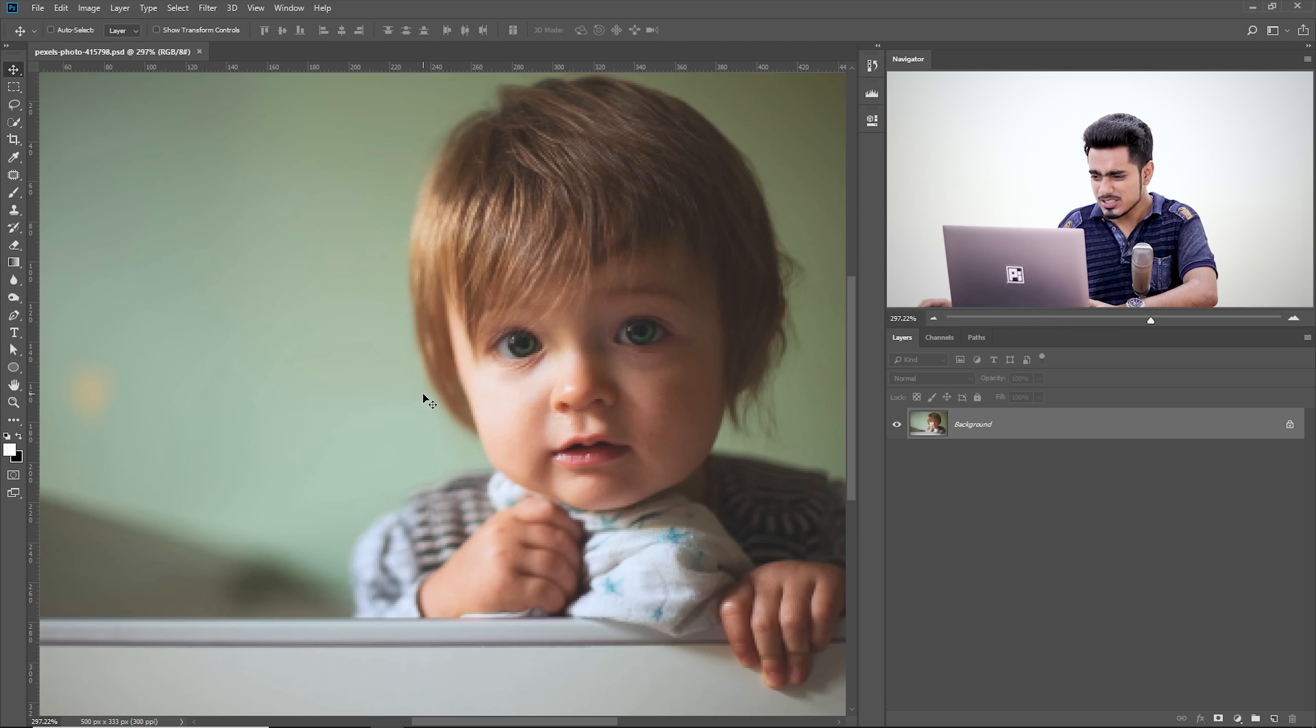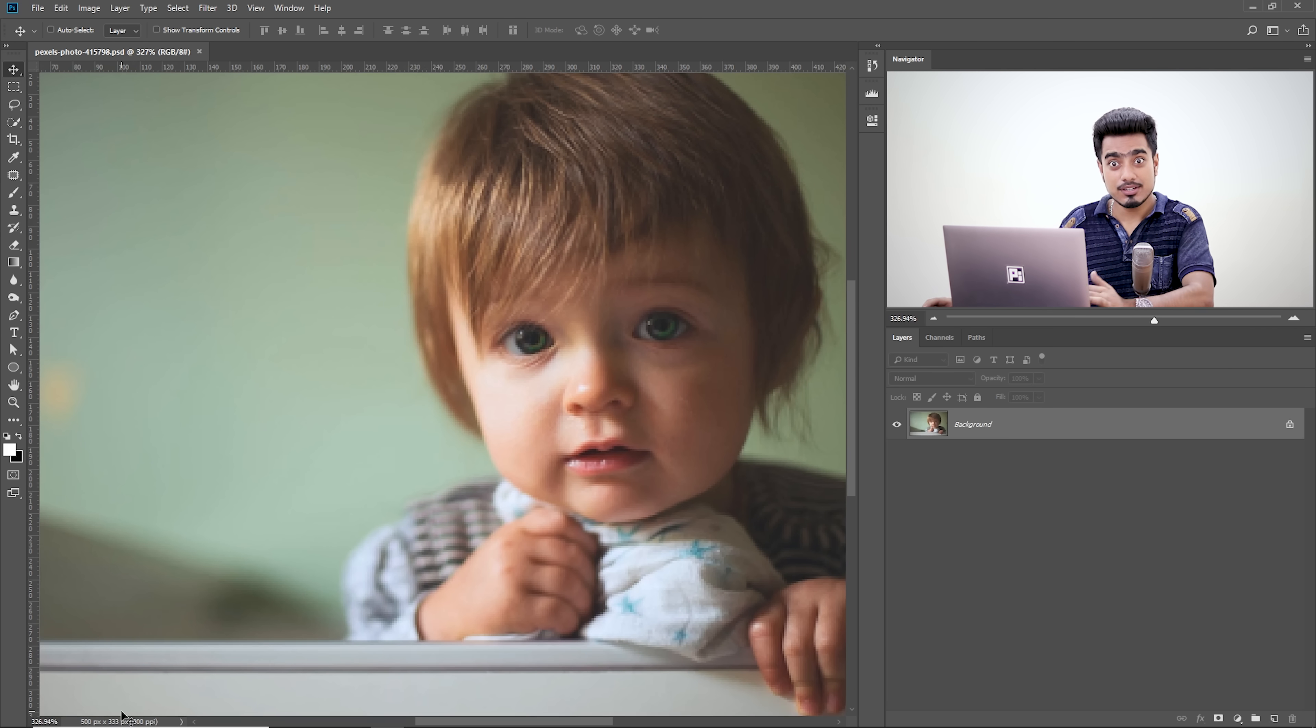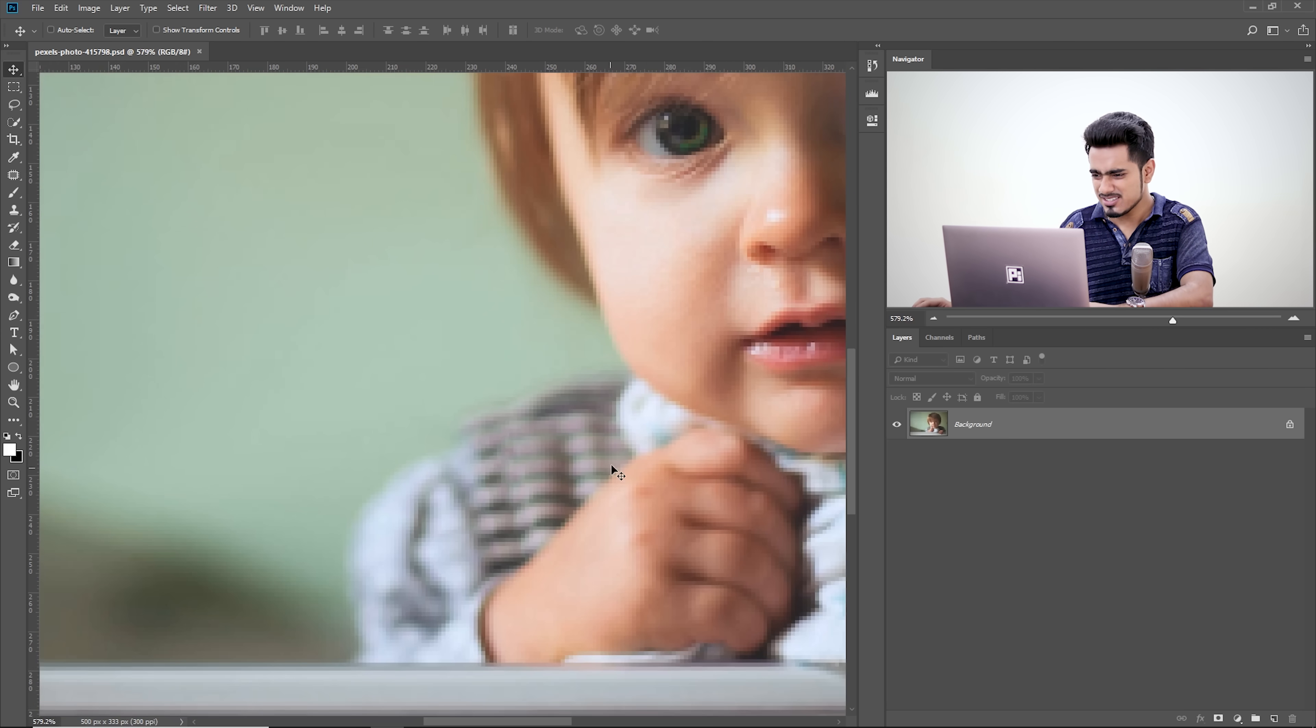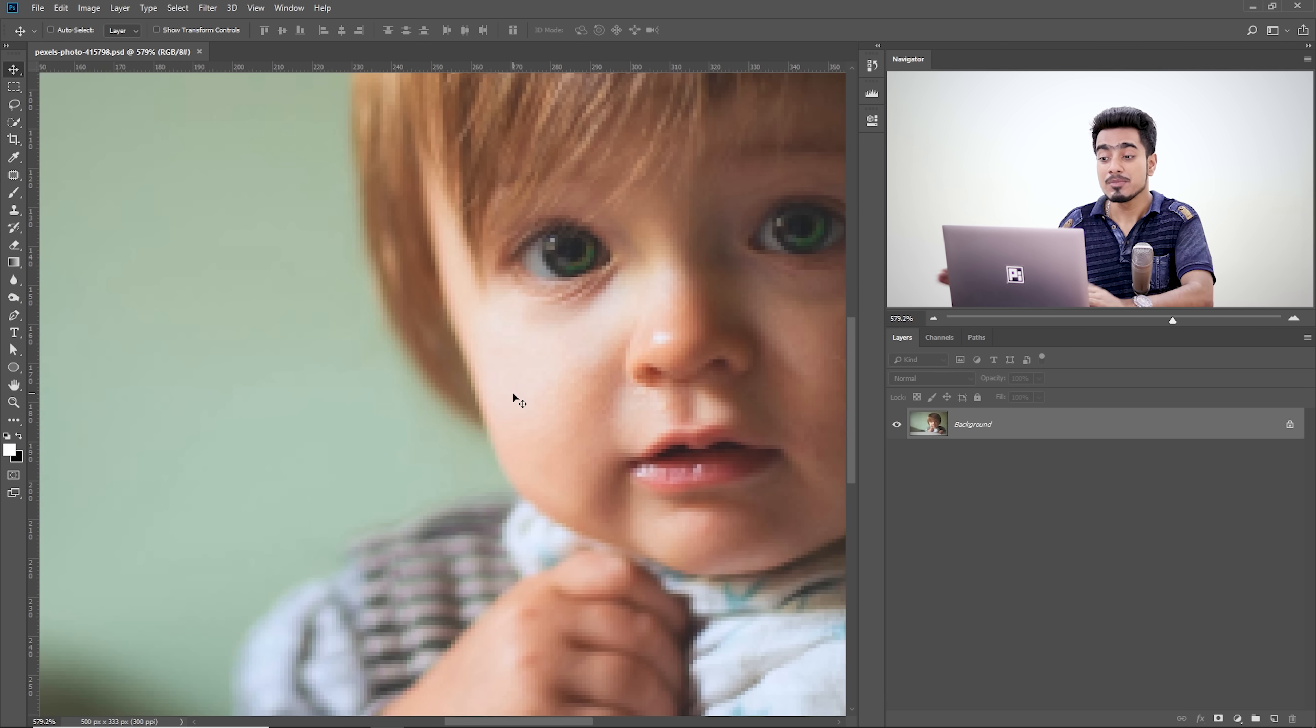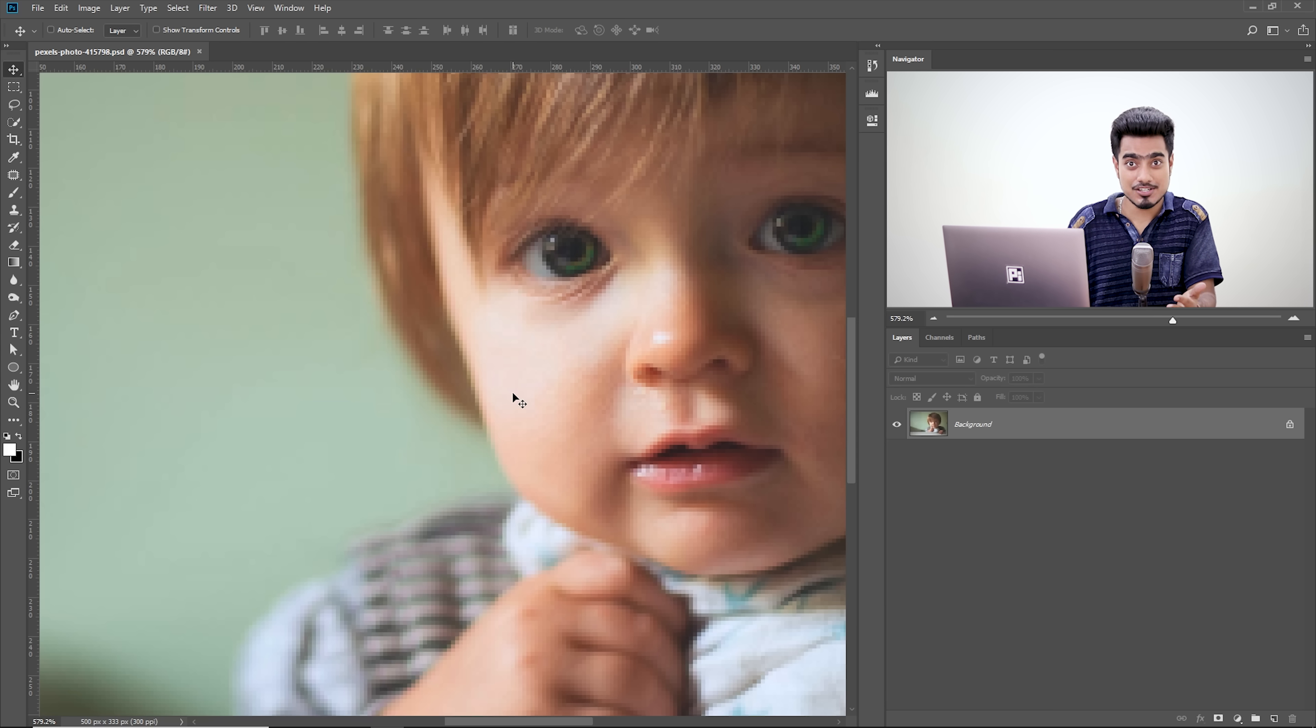Then what you need to do, let's have a look at this image first. This is 500 by 333 pixels, a very small image. It's not pretty much usable, but in case you have to use it and you have to enlarge it,